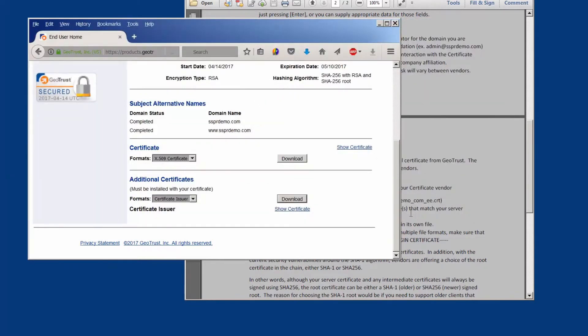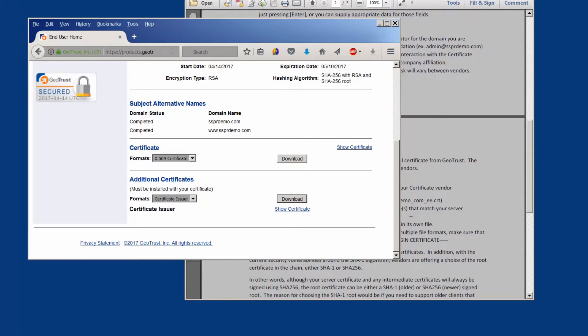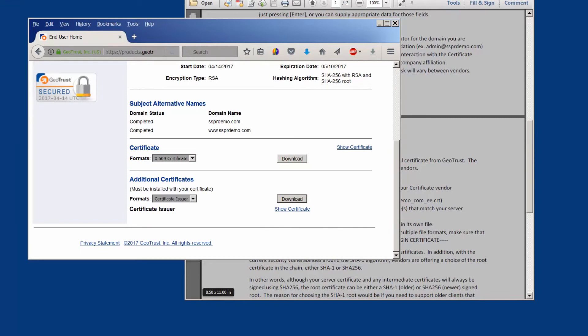So we've been able to acquire from the vendor the certificate for our server as well as the intermediate certificate. Now for different vendors the web pages for this will look somewhat different but they will be similar in that you have to get the same types of information. So that sums up acquiring all the pieces that we need, and in the next video we'll show putting those together.